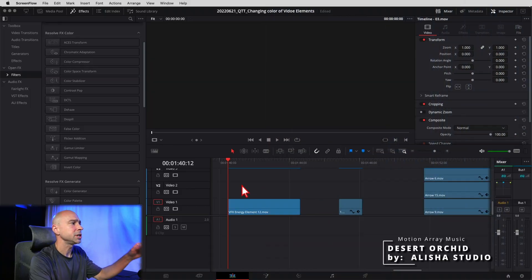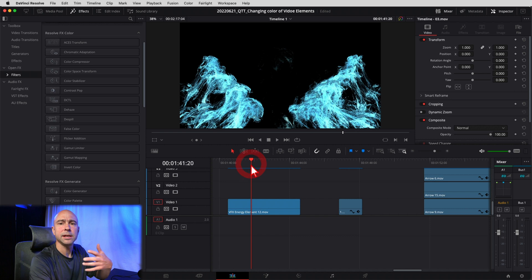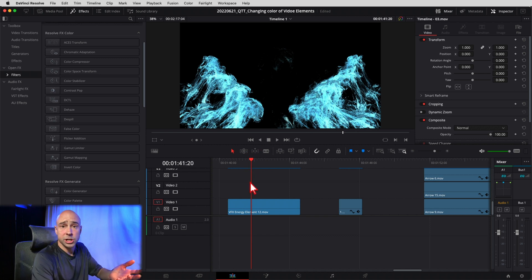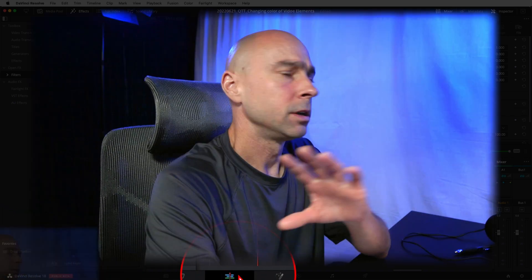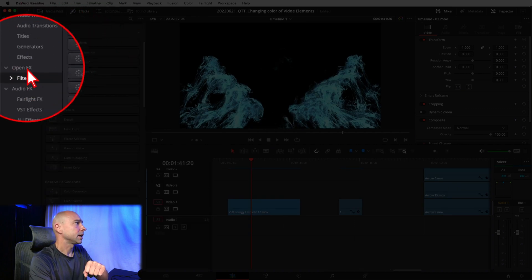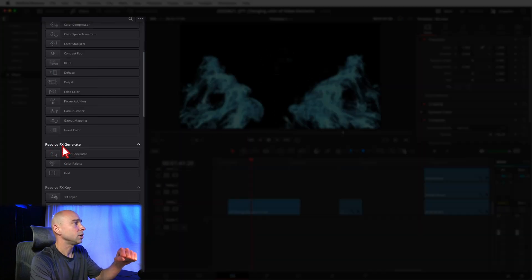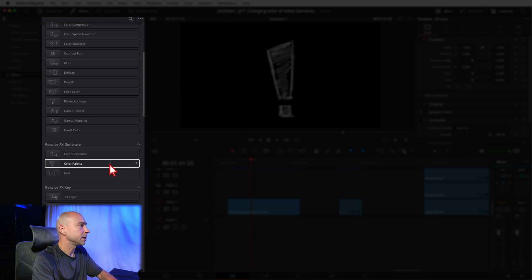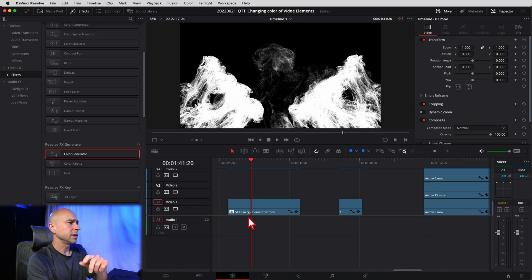All right, so we're in DaVinci Resolve here. Let's take a look at the first example — the VFX energy element. We've got the little wispy things flying onto the screen in a bluish color. So let's say I want to change that color. You want to open up your effects library. I'm in the edit tab — do all your work in the edit tab. Open the effects library at the top, come down to Open Effects and Filters, scroll down until you get to ResolveFX Generate, and inside there you're going to see the color generator. Click it, drag it, and drop it onto your clip.